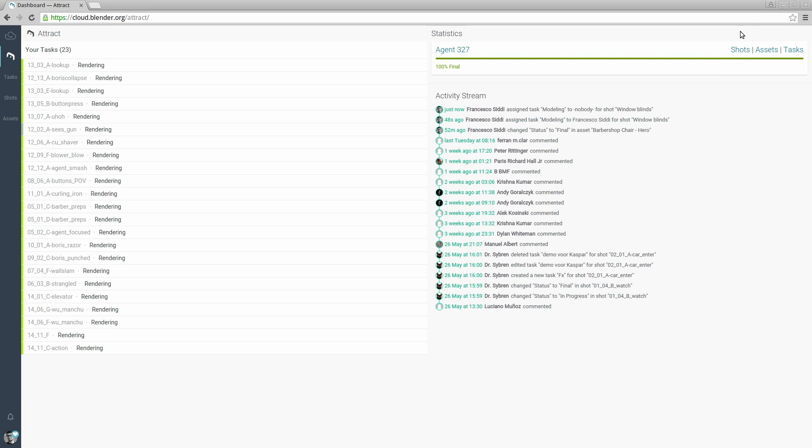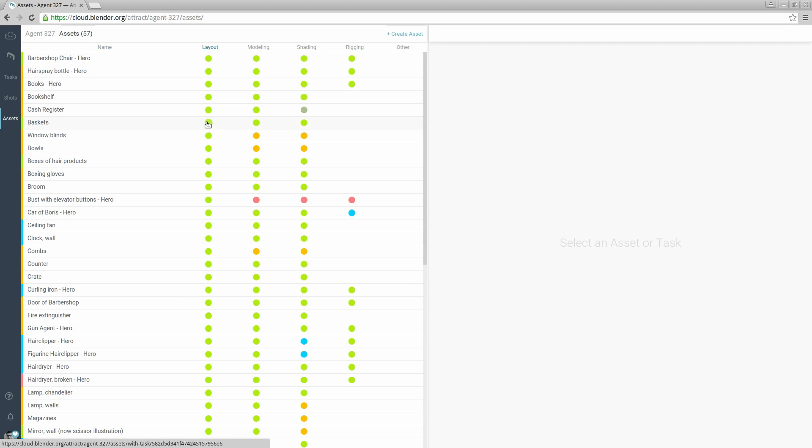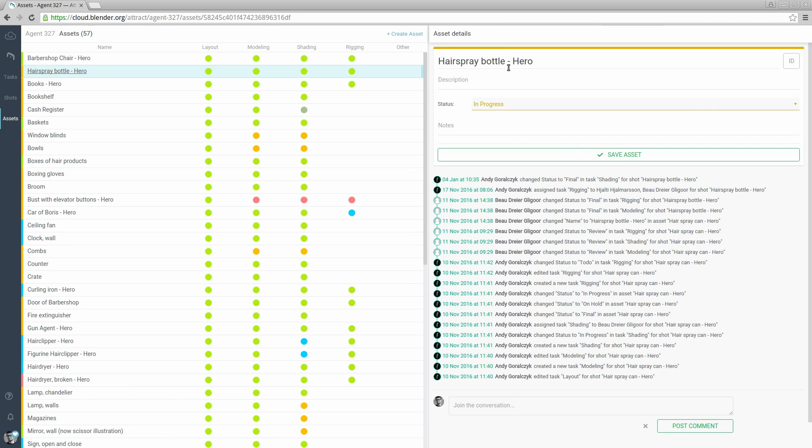Let's see for example the asset list. Every row represents an asset for the film and every column shows a task associated with it: layout, modeling, shading, etc. By clicking on a name we load information about that asset. We are going to see this interface a few times with different variations.